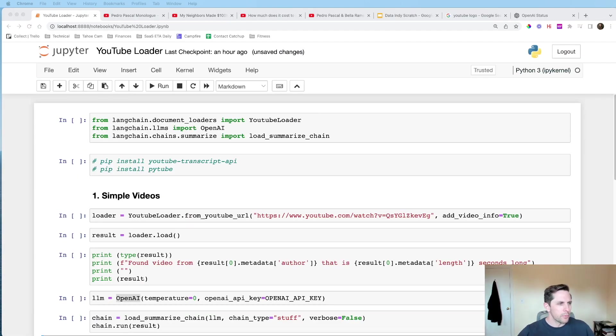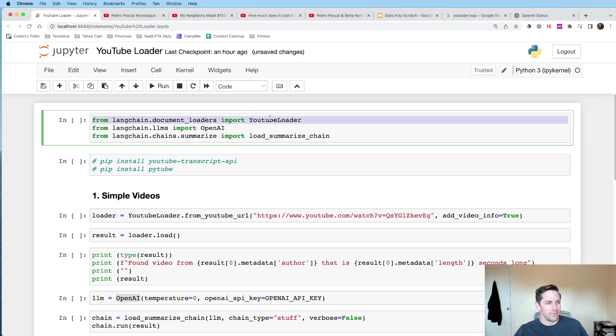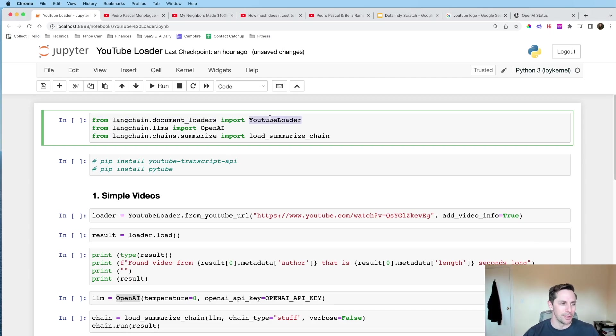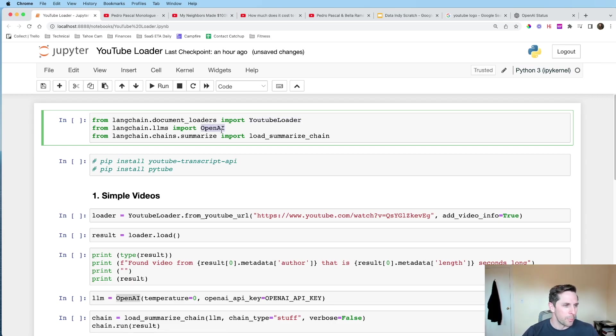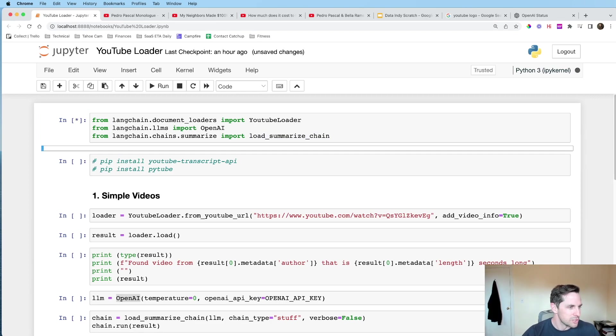All right, now that we're looking at some code here, our first import statements, the star of the show here is gonna be the YouTube loader. This is gonna be the tool that is gonna help us do this. We're gonna import OpenAI, and we're gonna import loadSummarizeChain, because this is gonna be the chain that's gonna help summarize for us. So let's go ahead and run those.